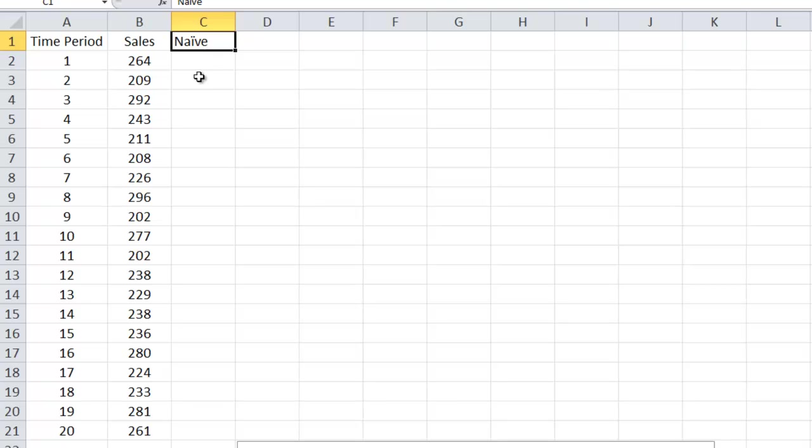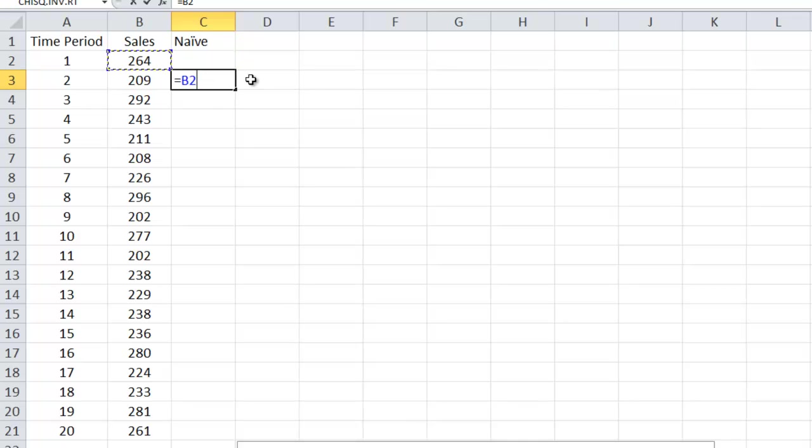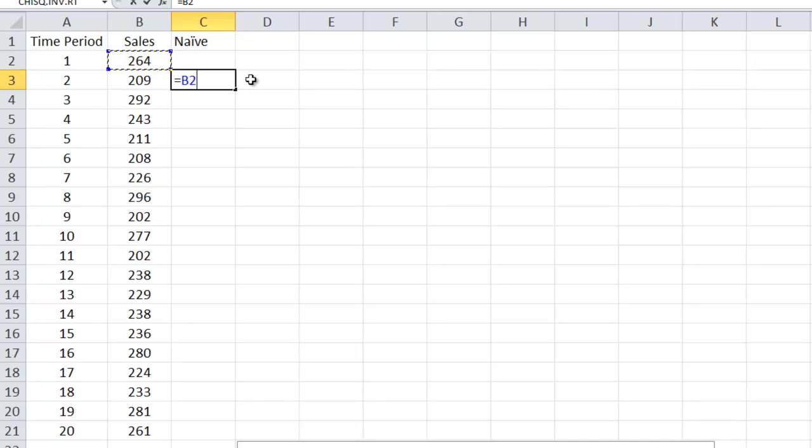All we're going to do is for the second time period, the second quarter, my forecast is going to be what happened during the first quarter. So we take a snapshot. What did we sell in the first quarter? I know that because I have a computer-based system. It tells me I sold 264. So I'm going to predict that I'm going to sell 264 in the second quarter. So it is very, very naive. It's very, very simple because all I need is one historical data point to get the forecast.